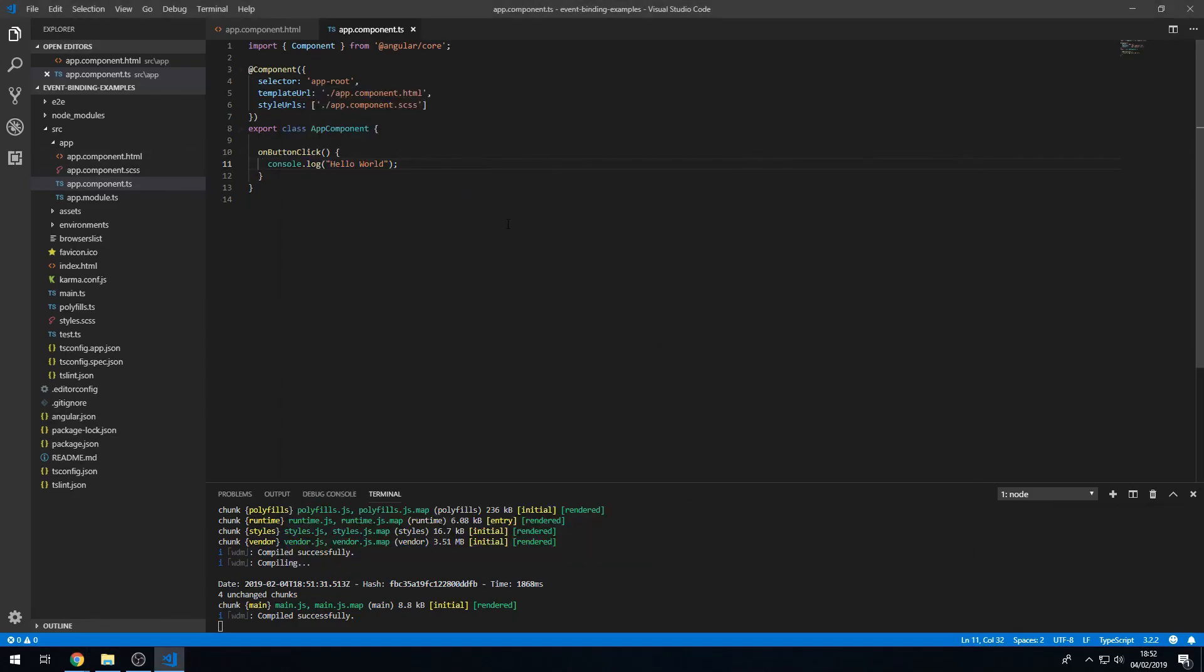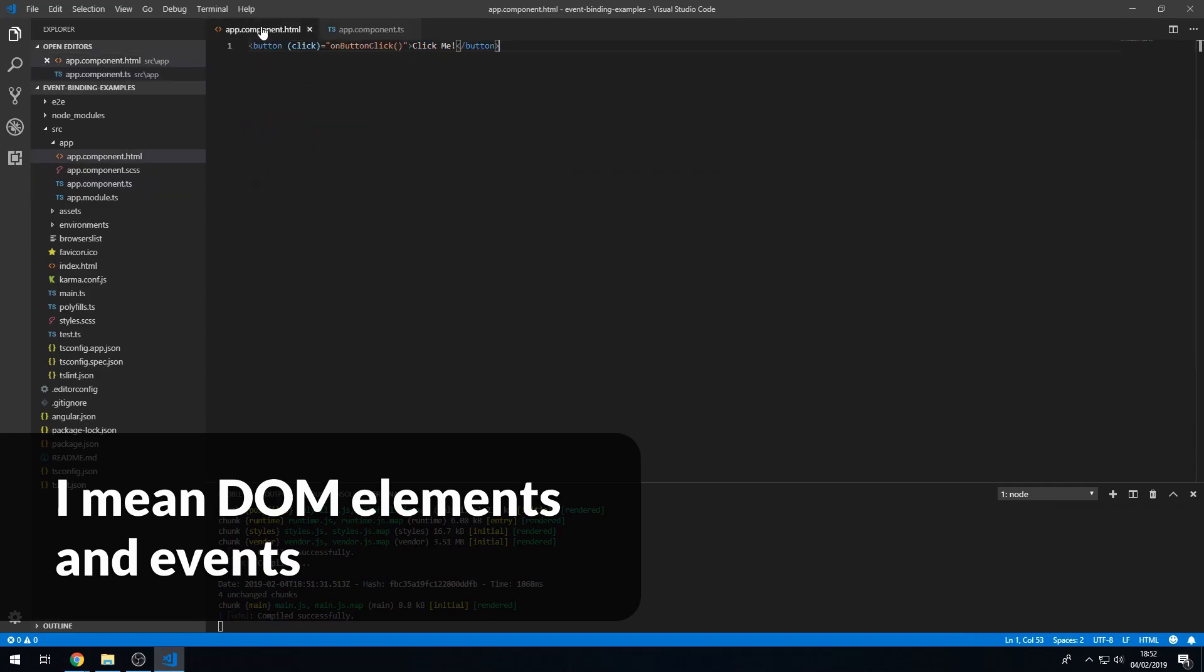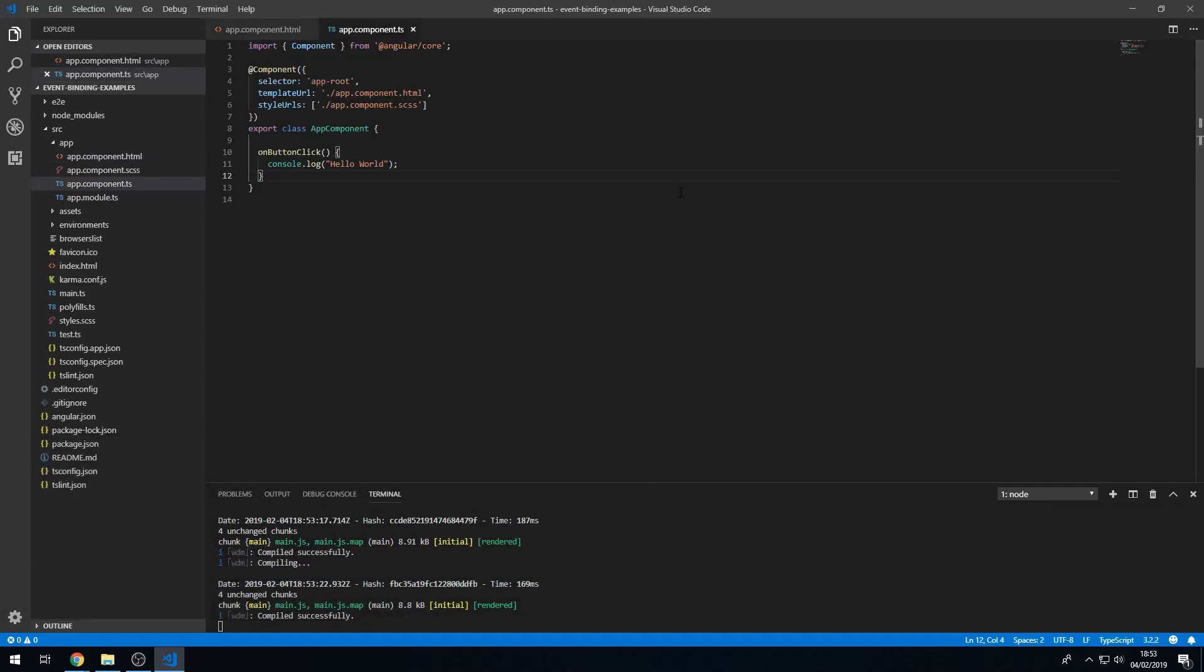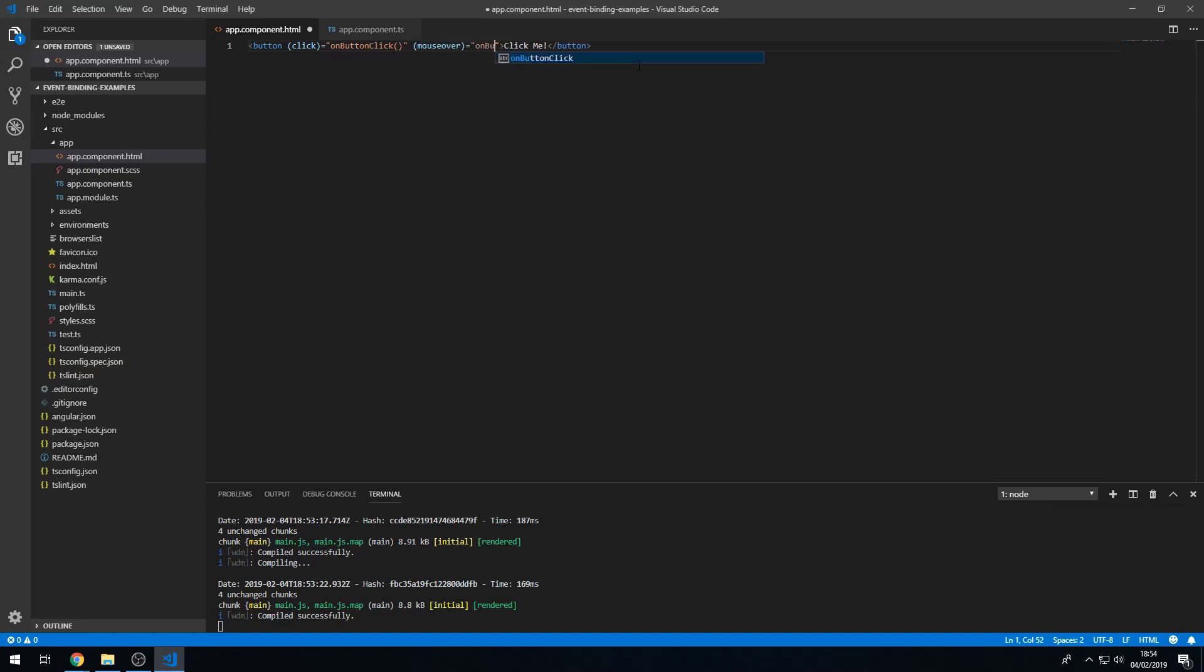So we can attach events to any valid HTML event on HTML elements such as button. Okay, so we're going to go to the template and we're going to create another event listener. And we're going to attach it to the mouse over event. And we're going to say on button mouse over.